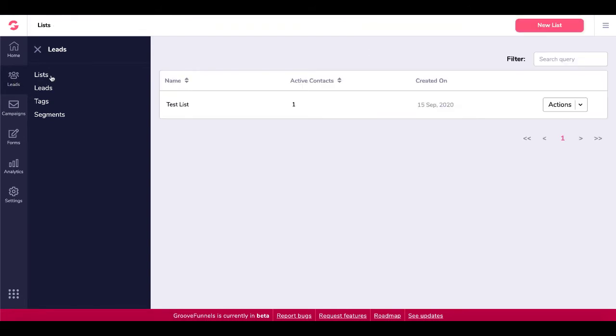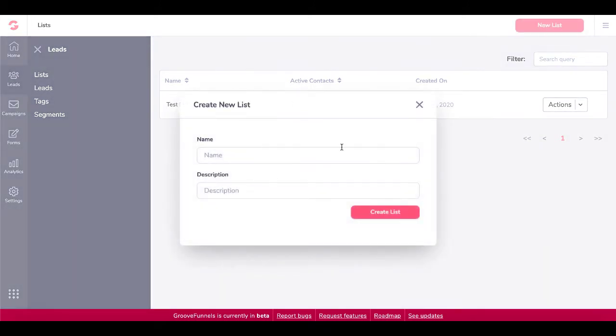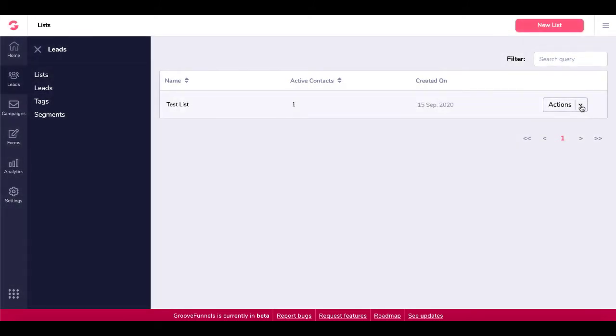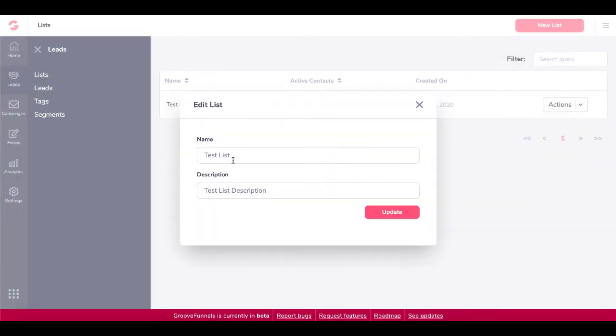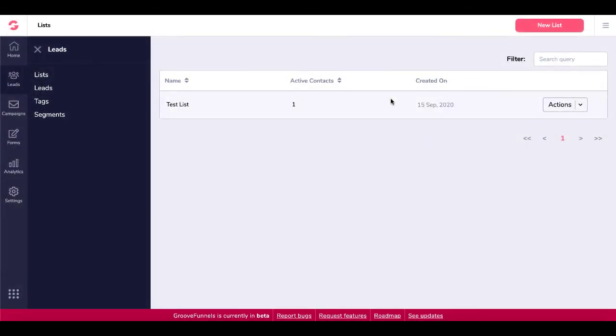So really what you do is you create a list. Here, you can see here, you can just create a new list and once you create that by creating a name and a description, then when that's created, you can go in and edit that. And again, it's just name and description. The real thing comes in under the forms down here.